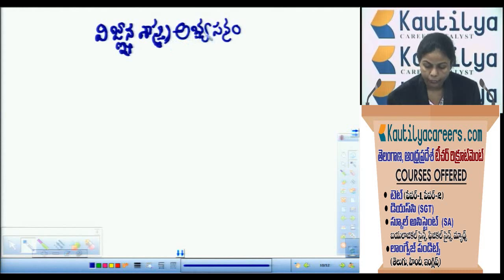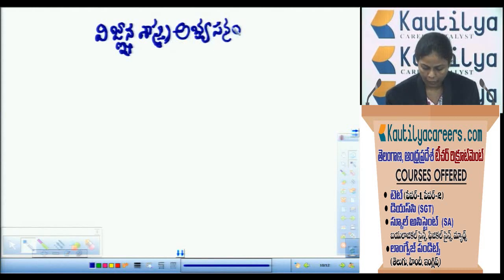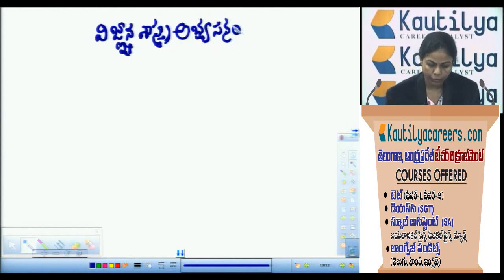The second unit is Prakriya Naipunyalu, the new concept.